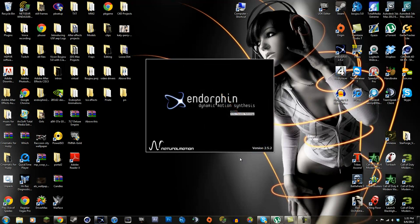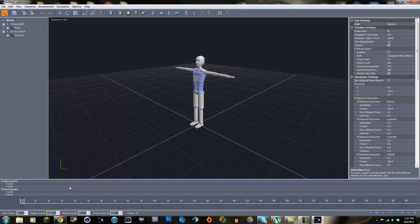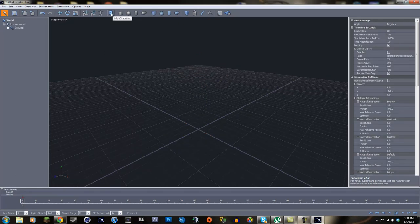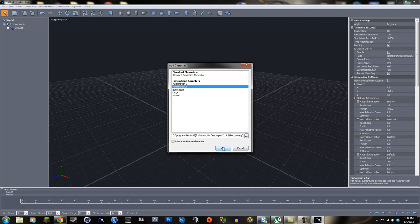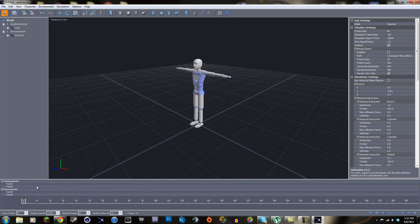We'll start by using Endorphin 2.5.2, so if you don't have that you need to get it. Open it up. When you're animating COD characters you want to use a Character 2, so click on that, click delete, then go up to the add character sign and click add. You want to use an Audio Motion 2 character because those work best with COD characters.